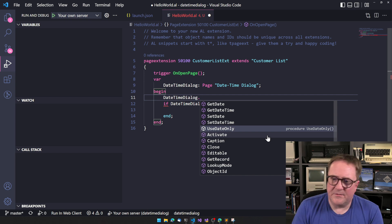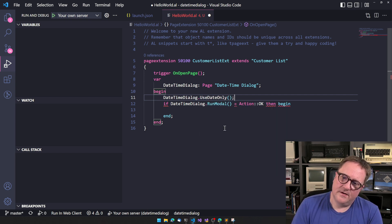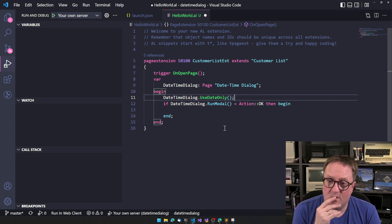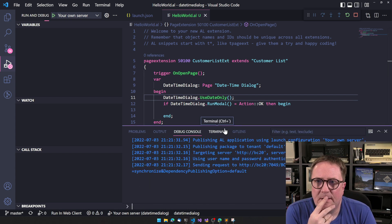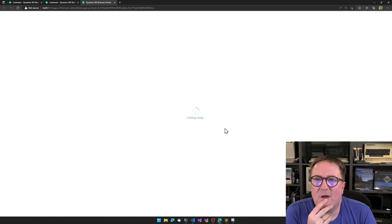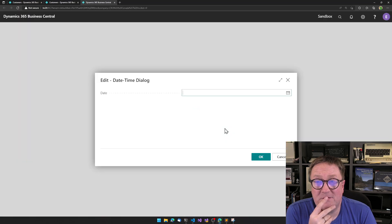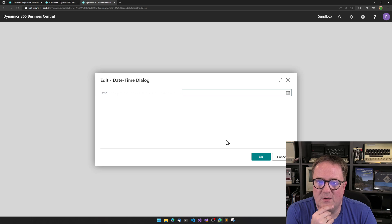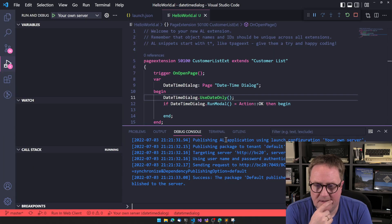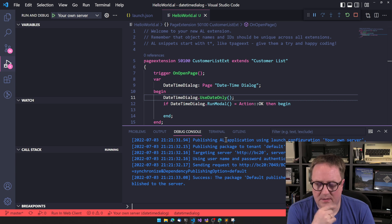So we can say use date only. I think that's interesting because maybe you're not asking for a time. You're just asking for a date. So if we say use date only, then we only have the date dialogue here. So that is pretty good.